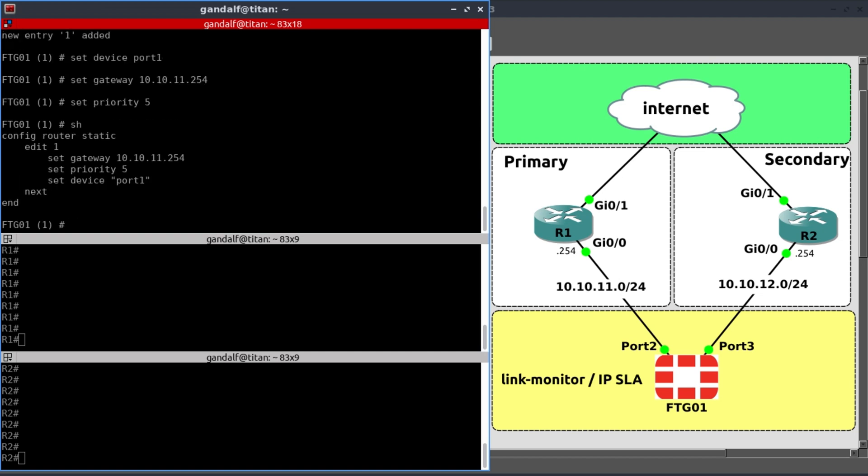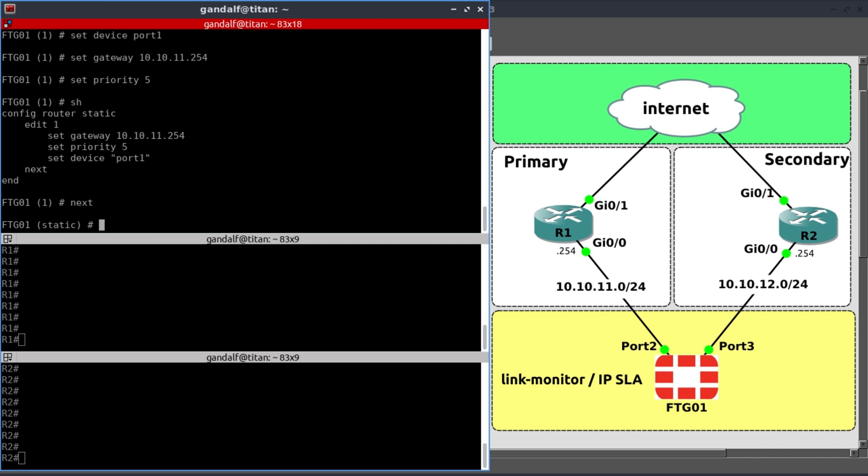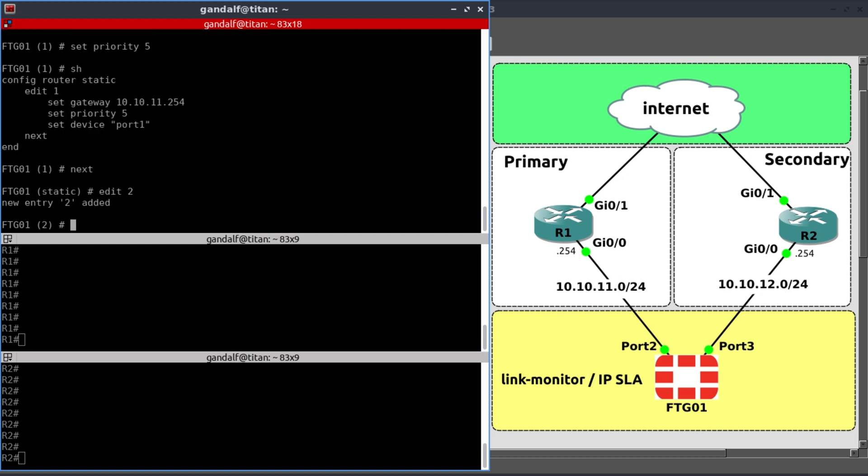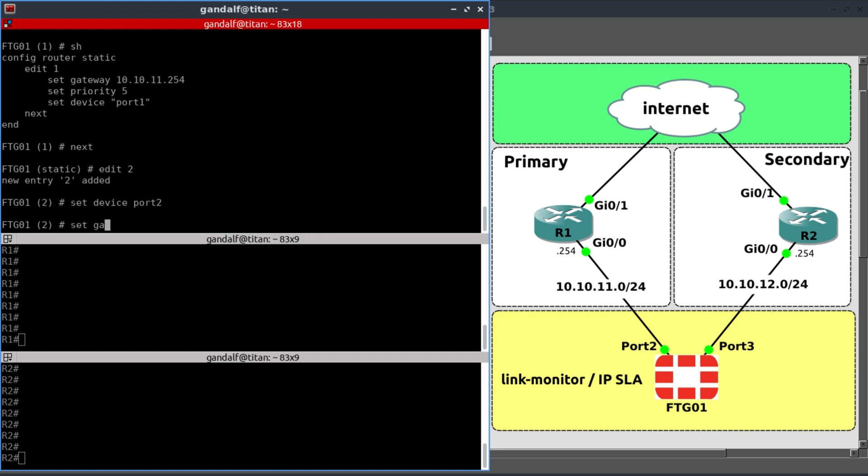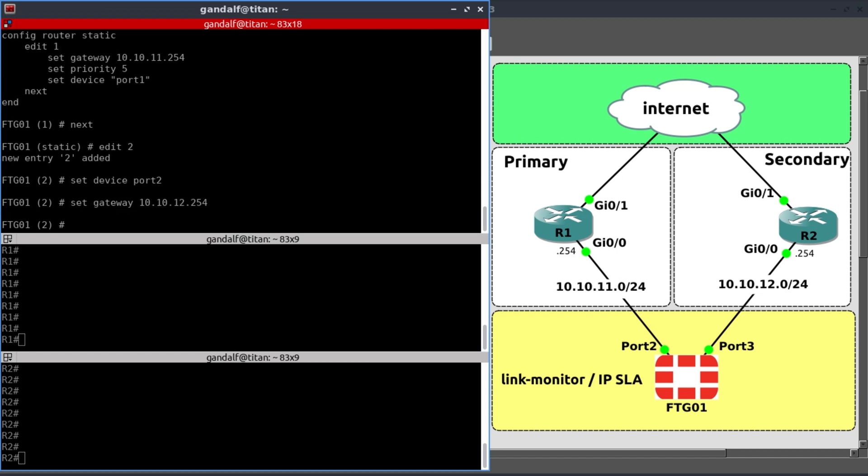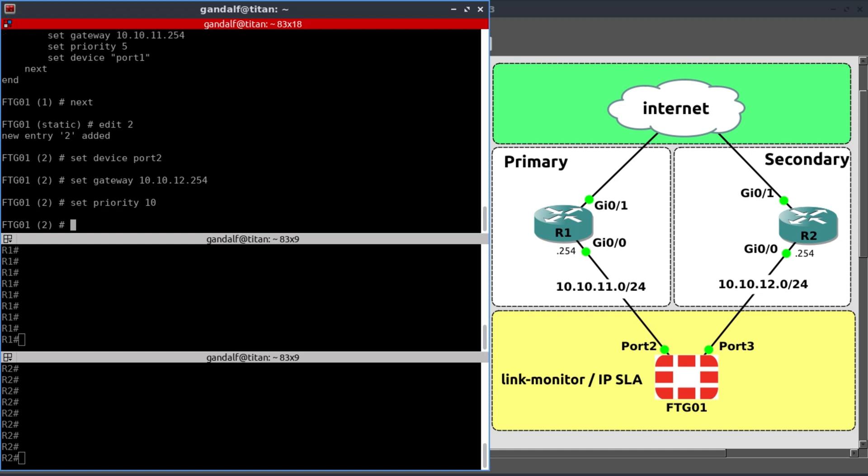We have our three lines of config, our gateway, our priority, and the exit interface. We do the same thing with the secondary device. Set device to port 2. And our gateway here is going to be 10.10.12.254. And the priority is going to be 10.